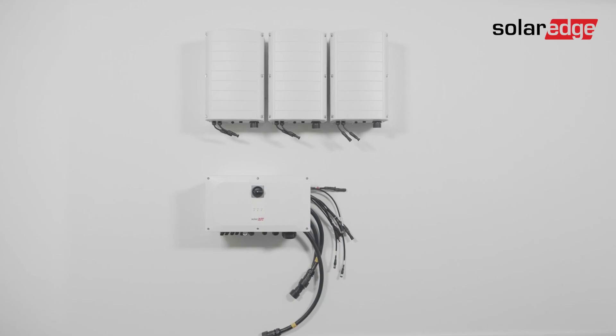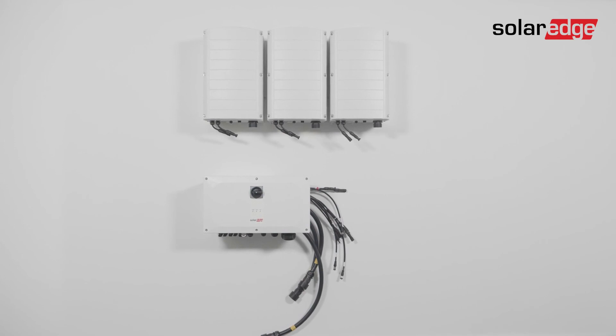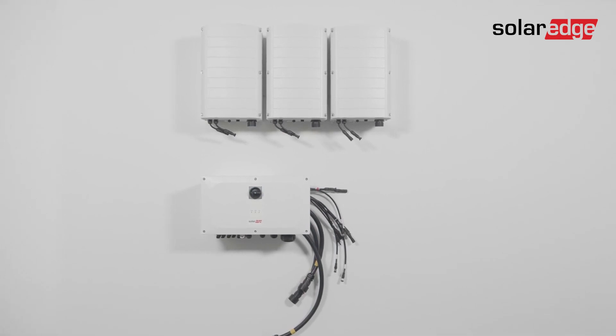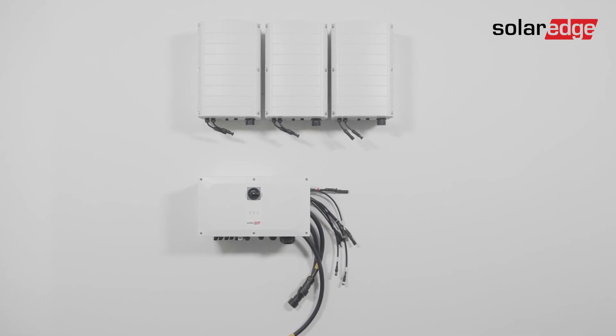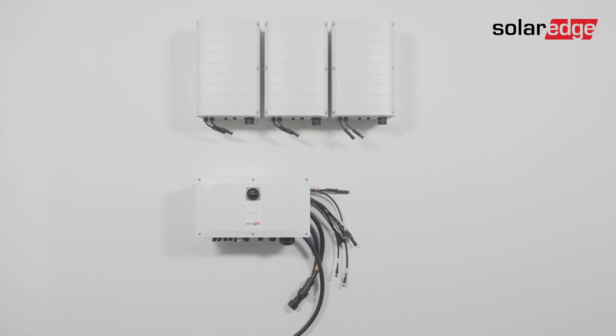Your inverter mounting is now complete. Please join us in the next video of this series, where we will guide you through the wiring process for the three-phase inverter with Synergy technology up to 100 kilowatts.